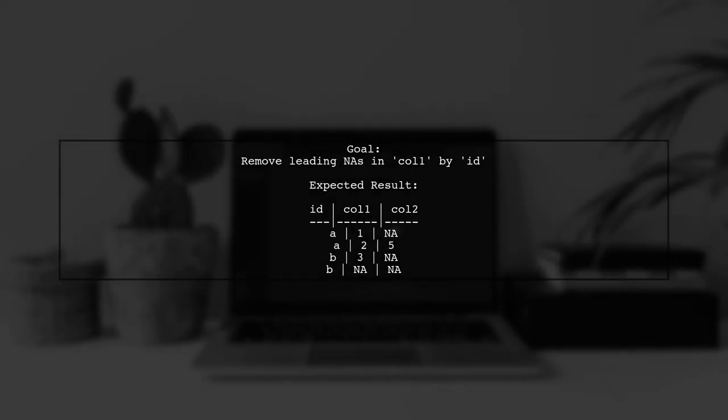Our goal is to remove rows with leading NAs in COL1 for each group defined by ID. We will use the Zoo Package's na.trim function to achieve this.